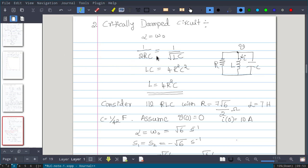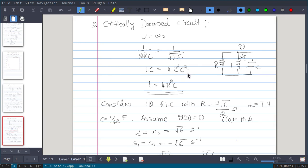The alpha equation is 1/(2RC) and omega 0 is 1/√(LC). When they are equal, LC = 4R²C², so L = 4R²C. When the inductance of the parallel RLC circuit is equal to 4 times the square of resistance times capacitance, the response will be critically damped.